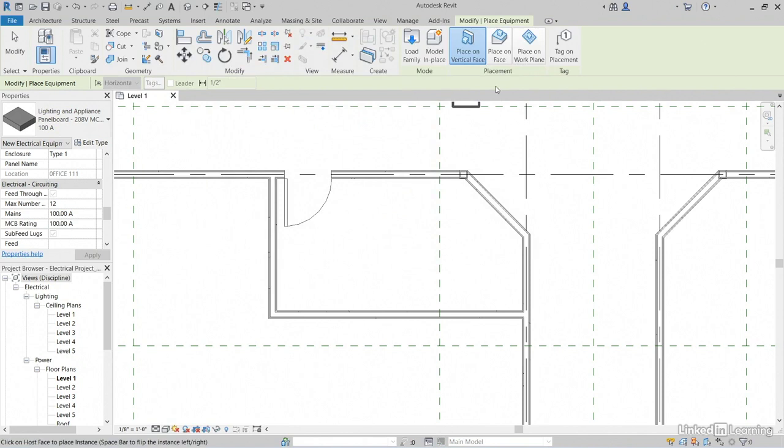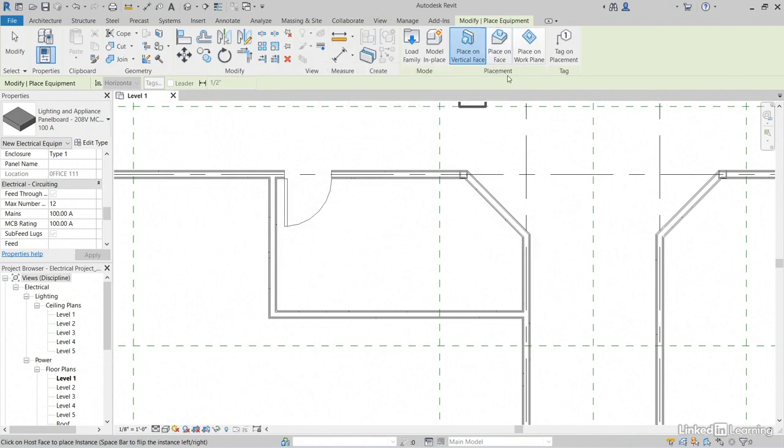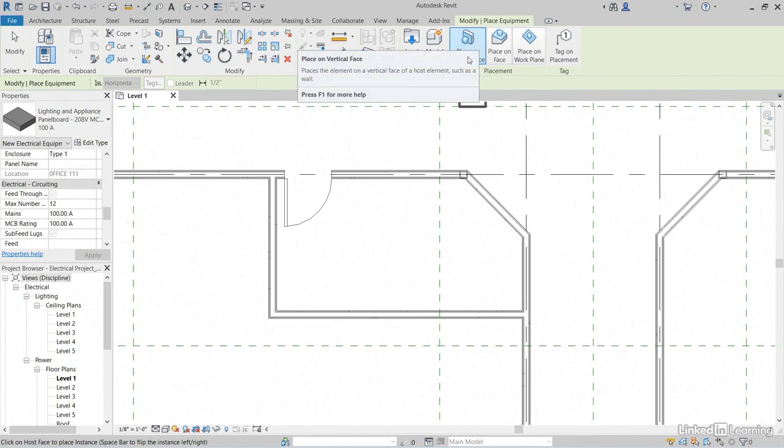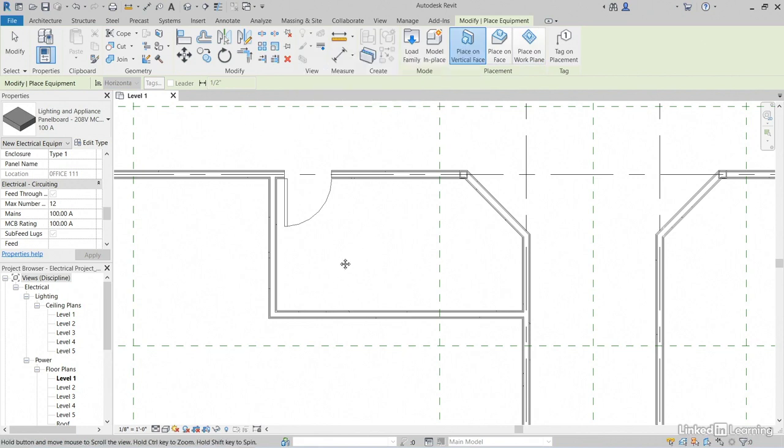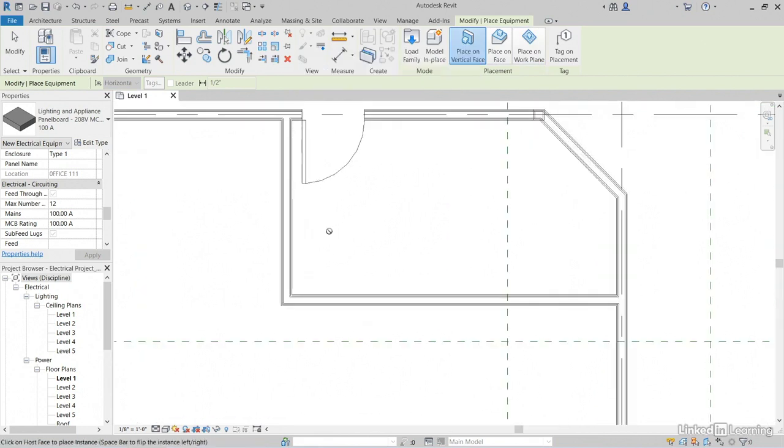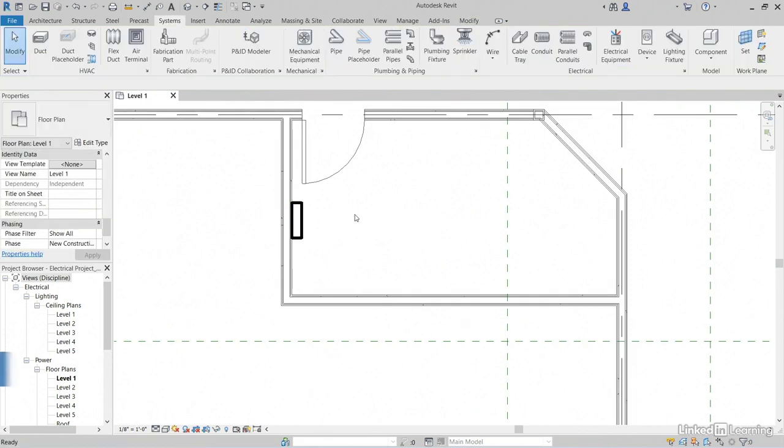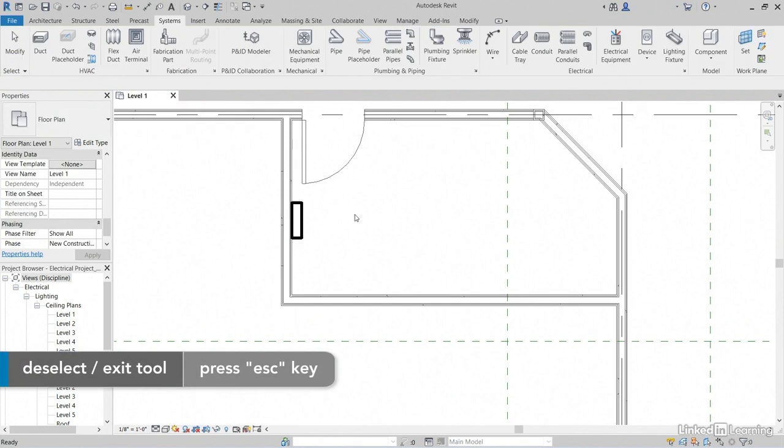Now notice our placement. Again, we can place on vertical face, face or work plane. Just so happens I want it on a wall, so vertical face is perfect. Click to come over to this wall here. Notice it's going to put it on the inside face. Pick a spot right here. Hit Escape a couple of times.